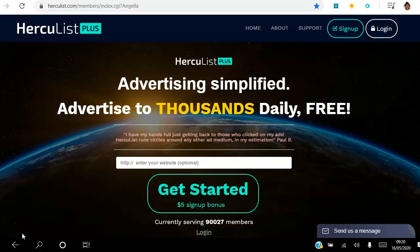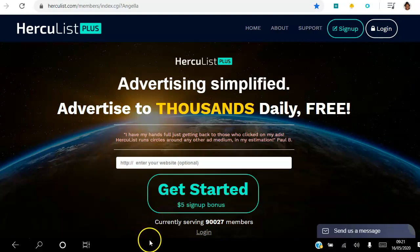Hello, and welcome. In this video I'm going to walk you through the different ways to earn credits in your Hercules Plus account. If you're looking for a simple way to advertise your business online for free, go ahead and click the link in the description to access the landing page. There are over 90,000 members in Hercules, and I'm going to show you how to earn credits so you can spend them to get eyeballs onto your website.